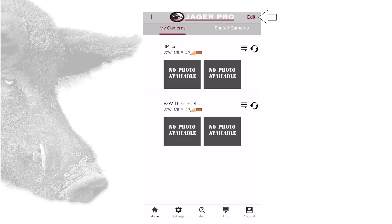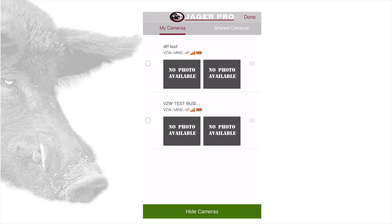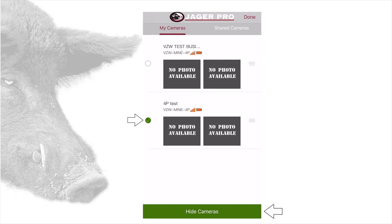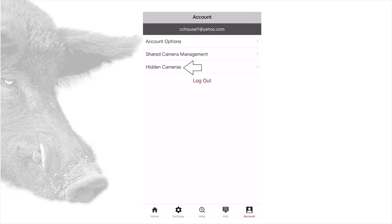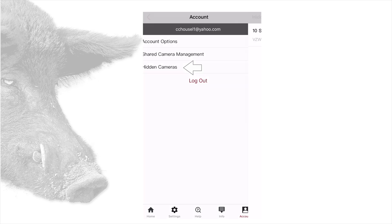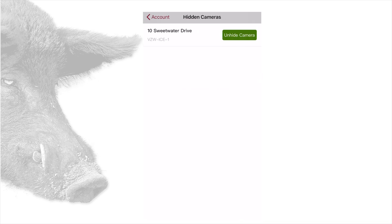At the top right of the home screen is the edit button. Tap this to open the edit option which allows you to prioritize the cameras by moving them up or down. Tap done when finished. You may also check the box and tap hide cameras to place the camera into the hidden camera list, which will hide the camera from the app and stops receiving any updates. This doesn't affect any camera operations or activity from the website. To unhide cameras, tap account, then tap hidden cameras. A screen with all hidden cameras will appear and you can tap unhide camera to start receiving photos again.